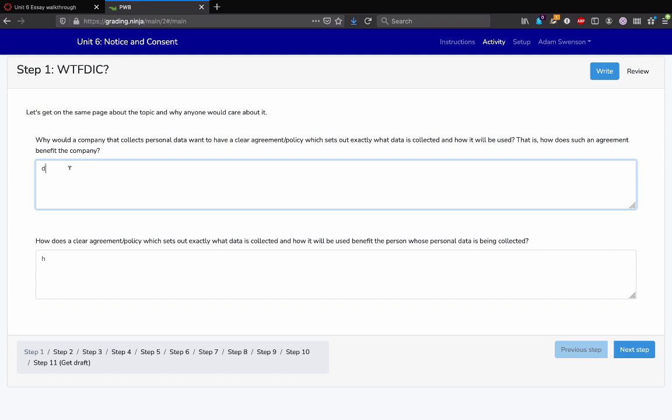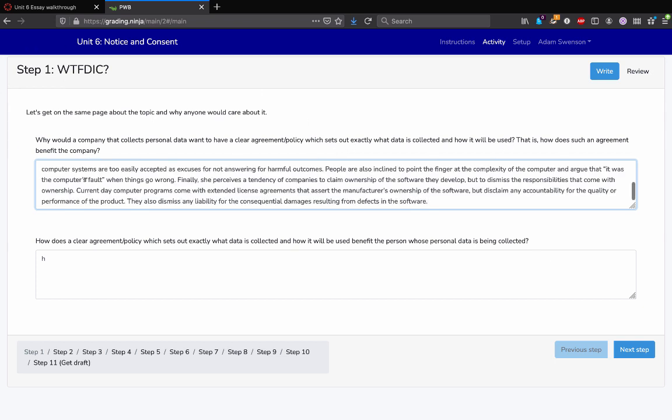So anyways, I'm just gonna walk through this by pasting in some example text I just grabbed from someplace random, just so you can see what it looks like in the end. So what you would do is just answer the questions in your own words as best you can.